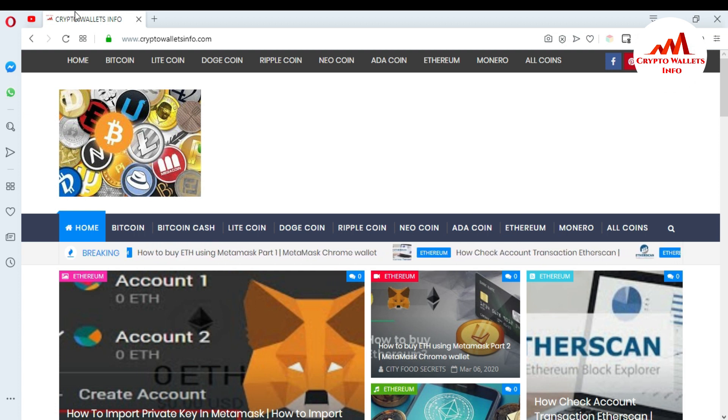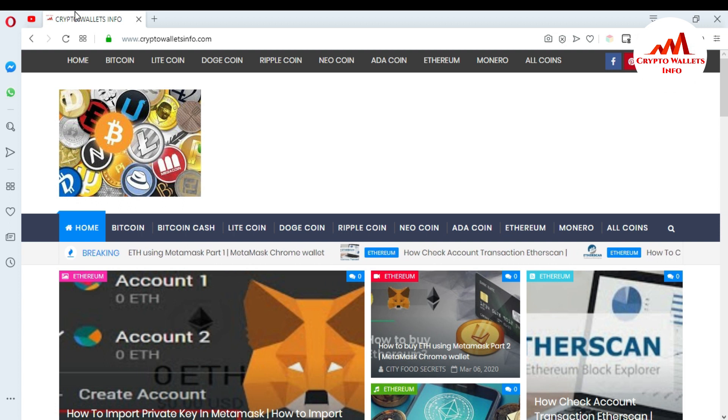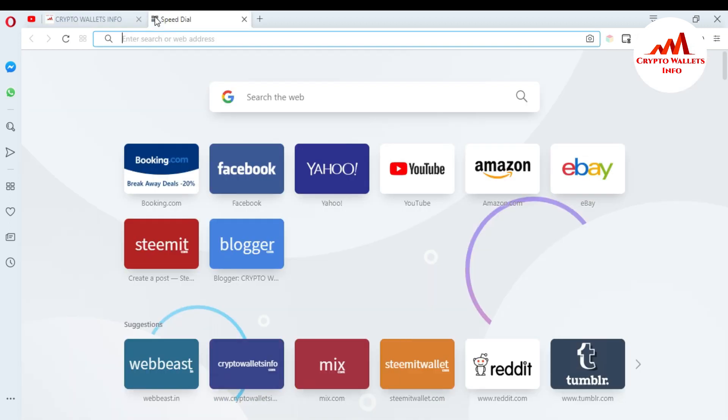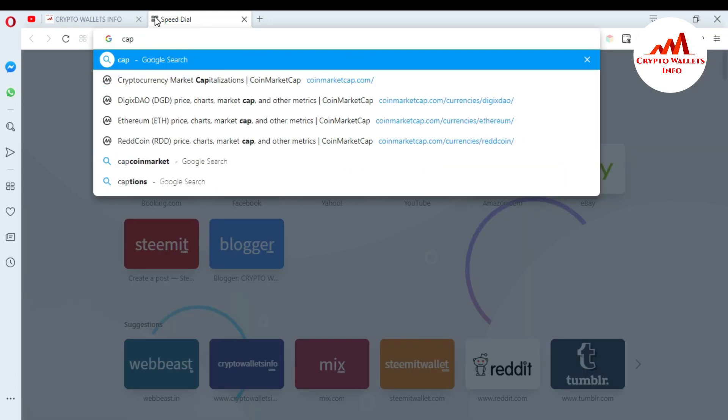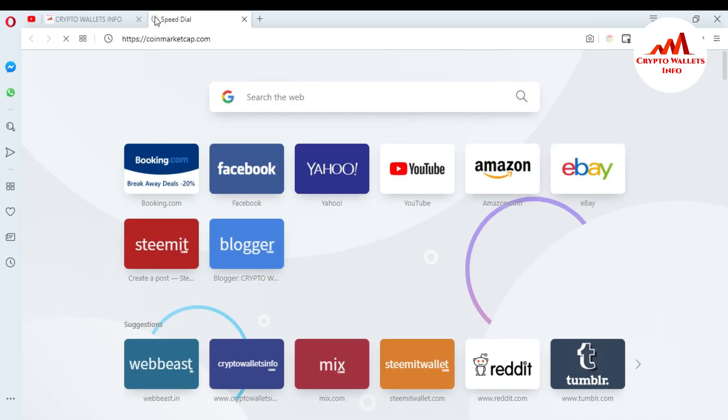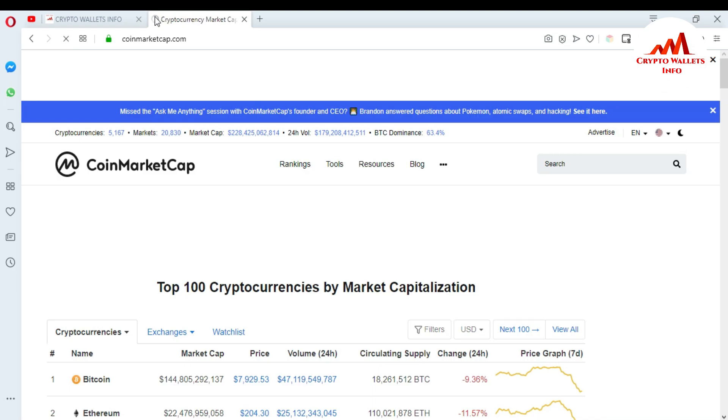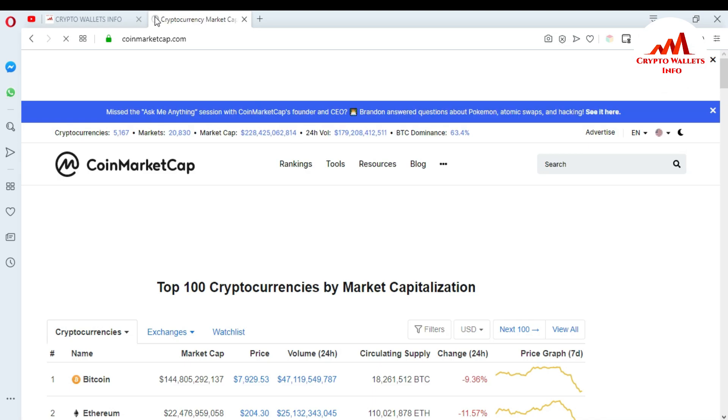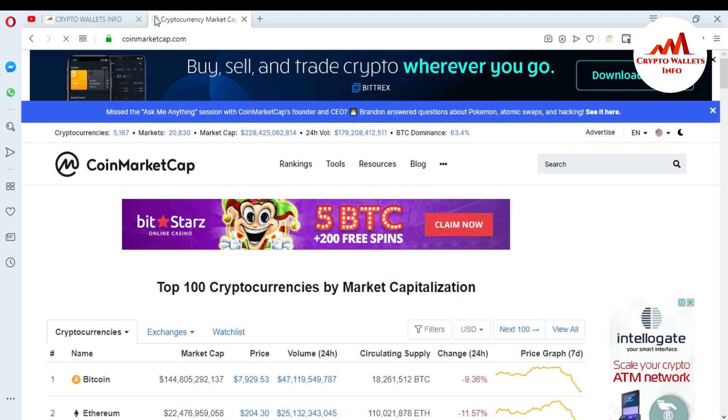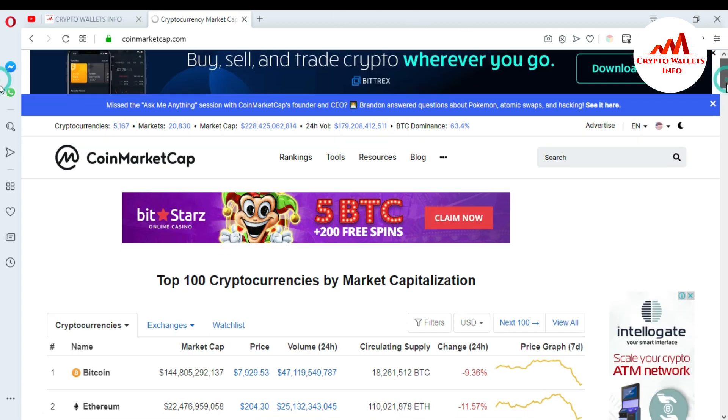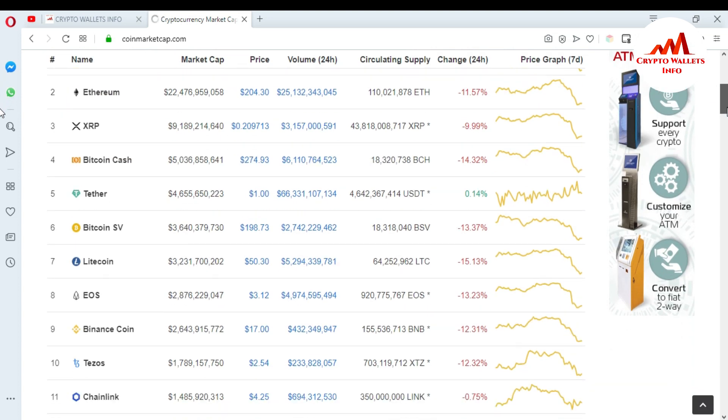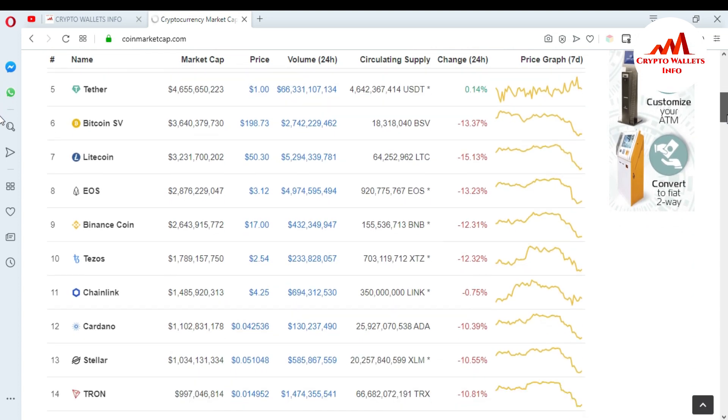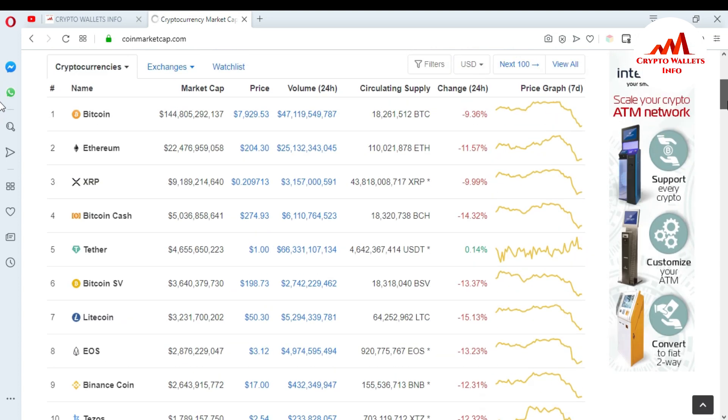First of all, I'm going to open CoinMarketCap because I want to check Tron's rank. I opened CoinMarketCap and now the website is open in front of me. I want to check the rank of Tron, which rank is Tron at this time.